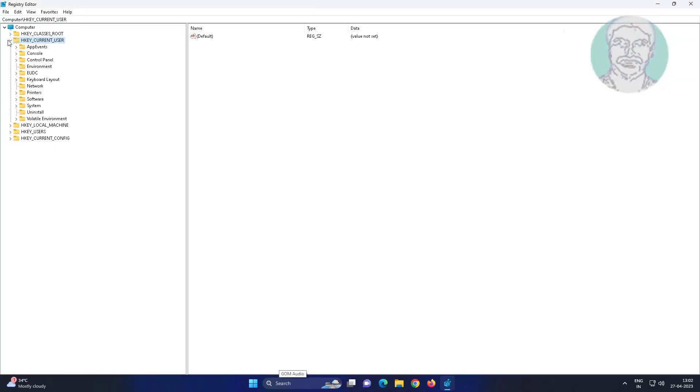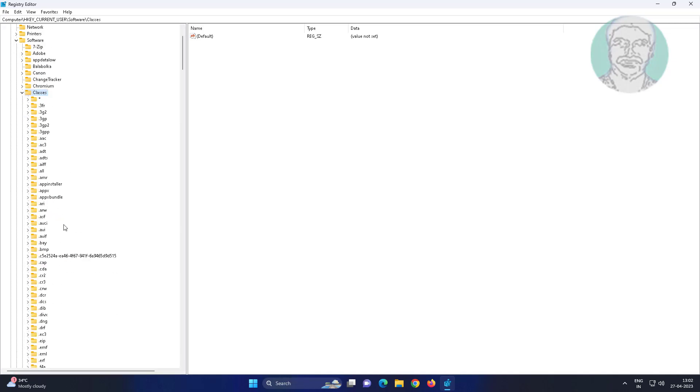Click and expand HKEY_CURRENT_USER, click and expand Software, click and expand Classes.